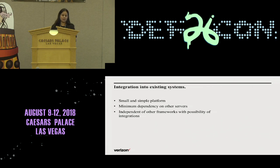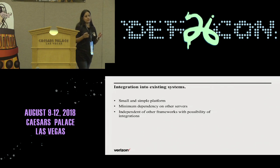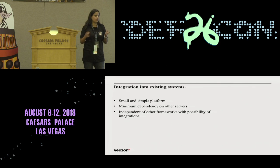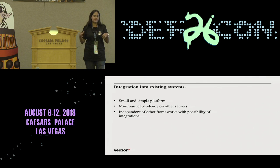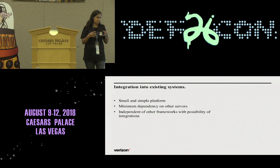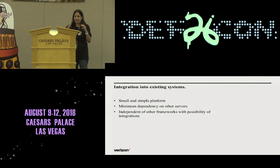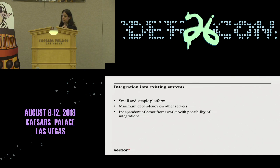Make it with minimum dependencies, first of all to other servers. If you want to publish it on GitHub, people who download your tool are not going to have the same servers that you have. Make it easily integrable to any platform being used by different analysts, different groups, different companies. It doesn't matter — just make it as independent as possible, with the possibility of integration.